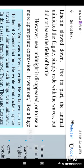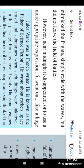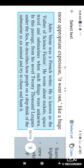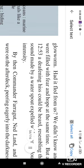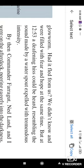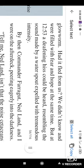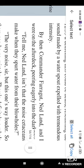However, near midnight it disappeared. So at the time of midnight, that unknown creature suddenly disappeared. Or to use a more appropriate expression, it went out like a huge glow worm. Had it fled from us, we did not know and were filled with fear and hope at the same time. But at 12.53, the defending hiss could be heard, resembling the sound made by the water spout expelled from the tremendous intensity. So here, at the time of 12.53, the sound of that unknown creature come to that frigate and the intensity of that sound is very tremendous.